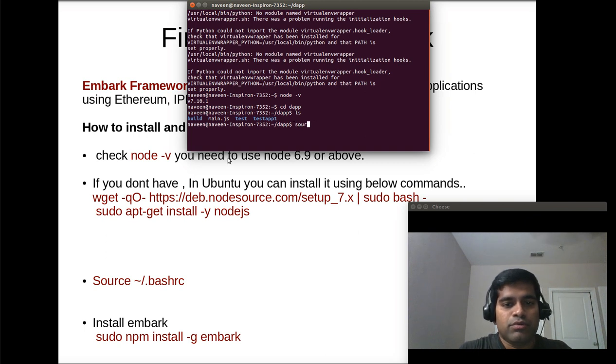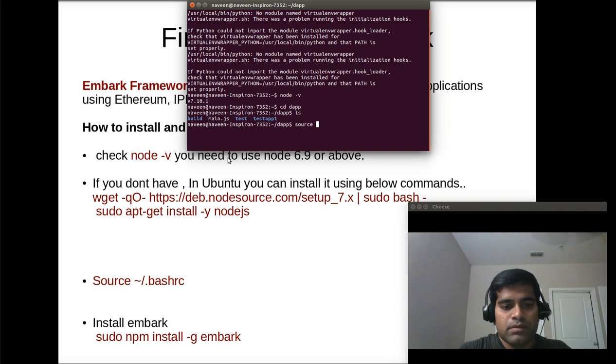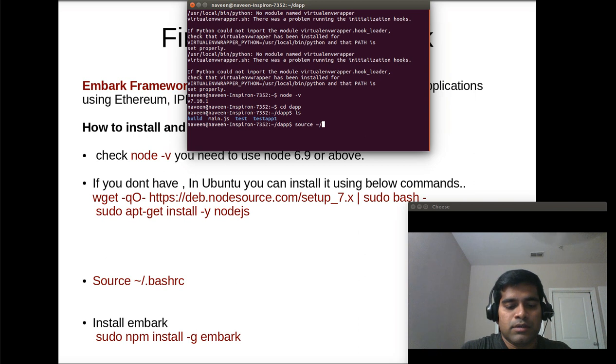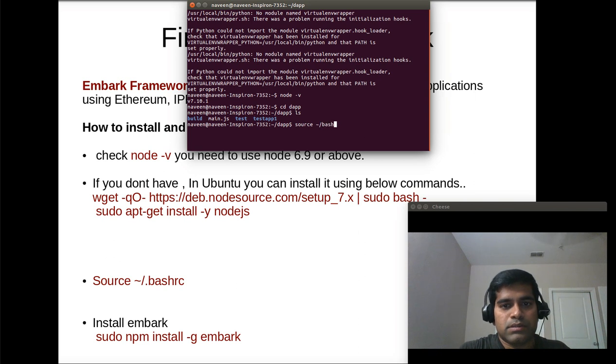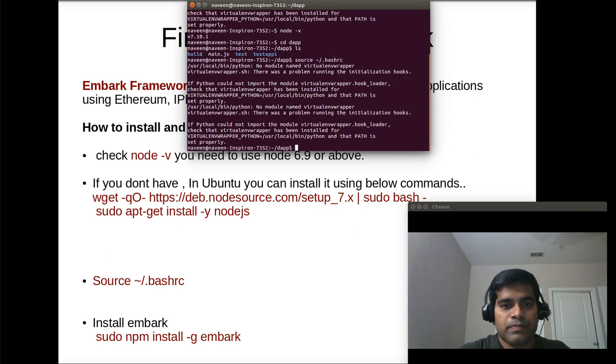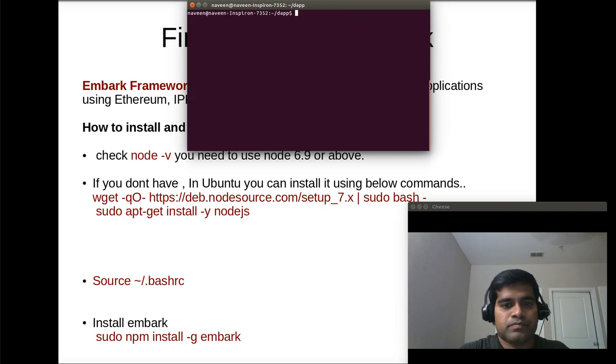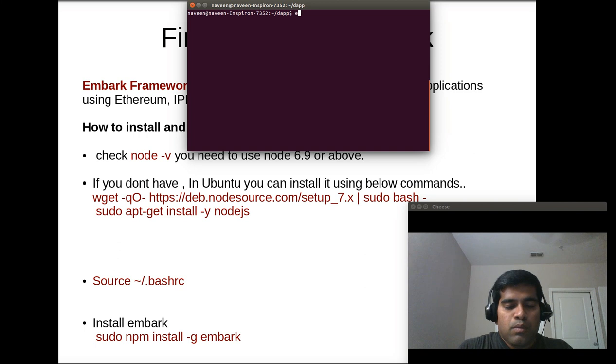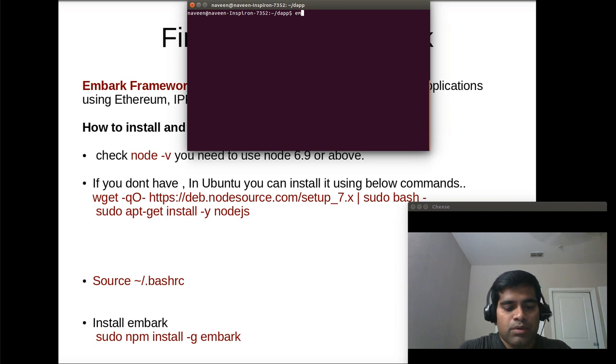So once you install it you should be getting the command embark and if you're not getting it you have to register it using slash bash RC dot.